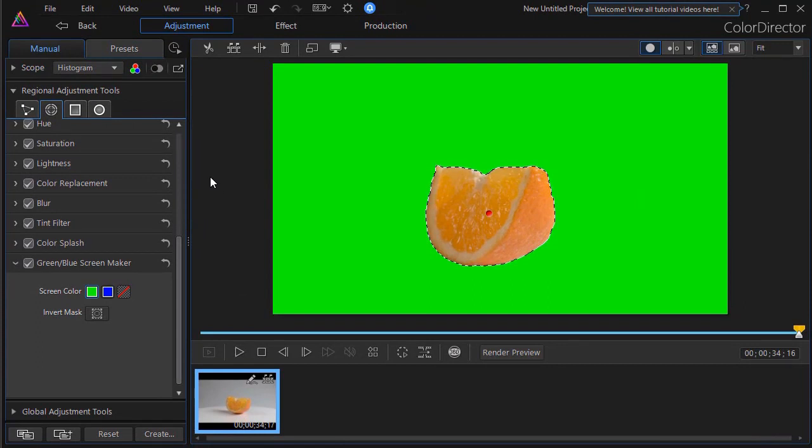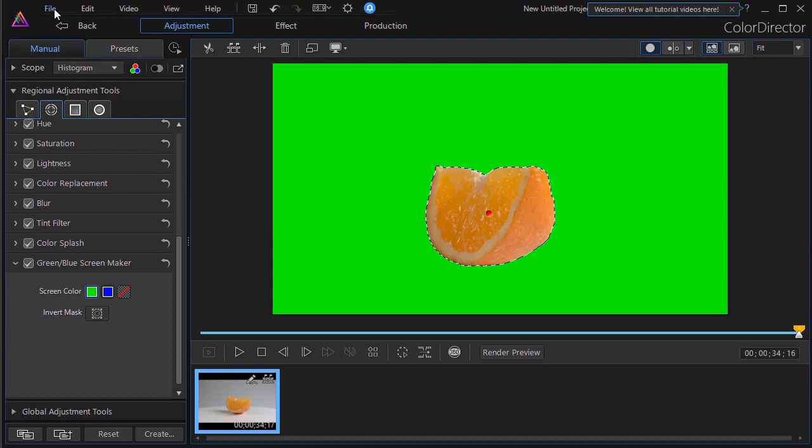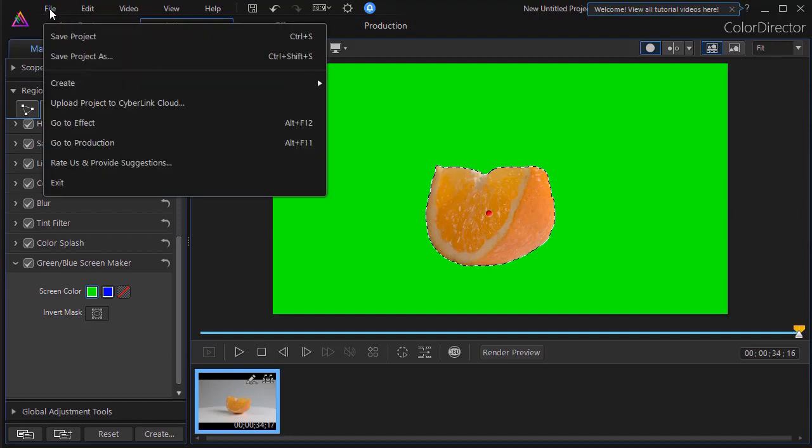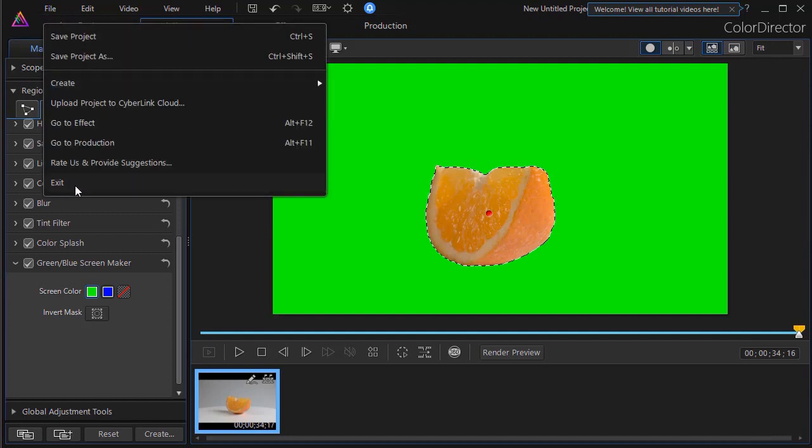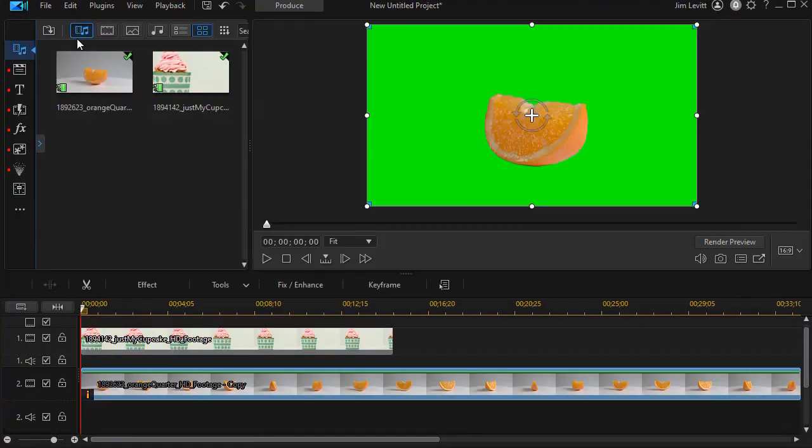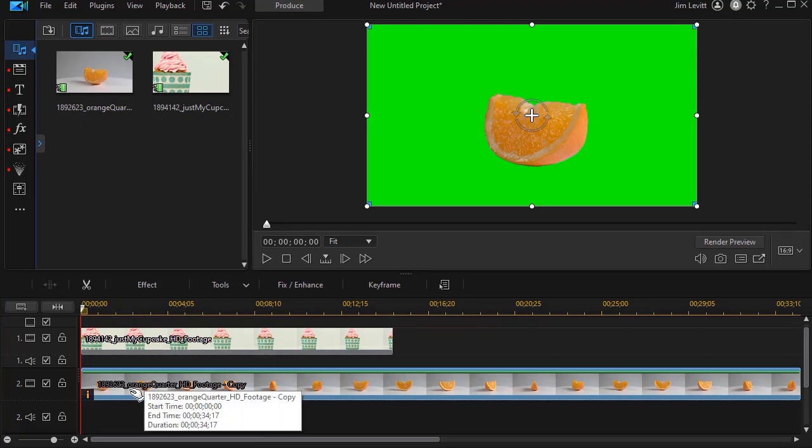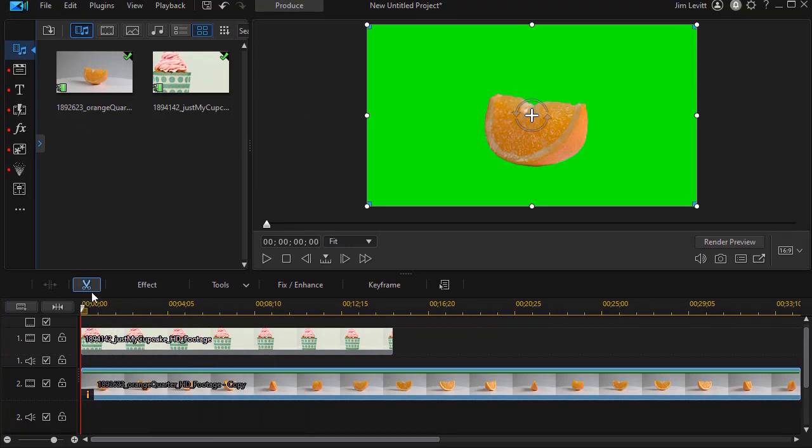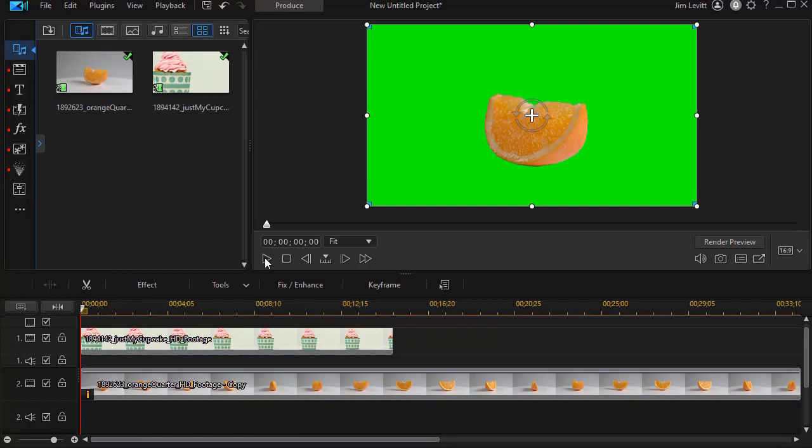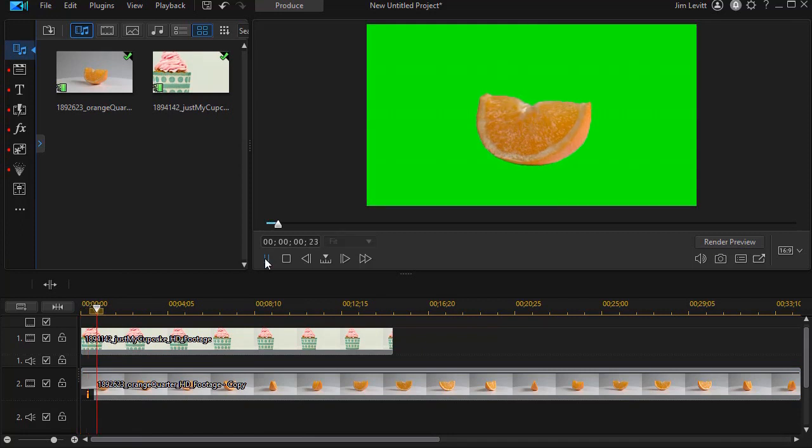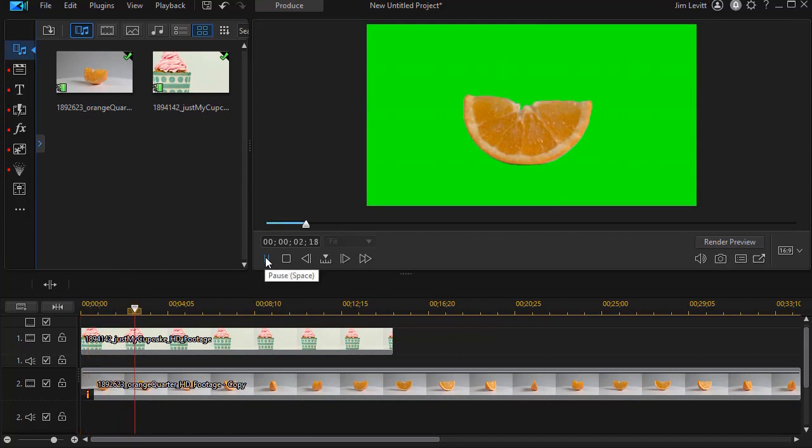When I'm done with it, all I need to do is click on file and exit. And now I have it adjusted in my video. So if I play this, you notice it plays with a green screen background.